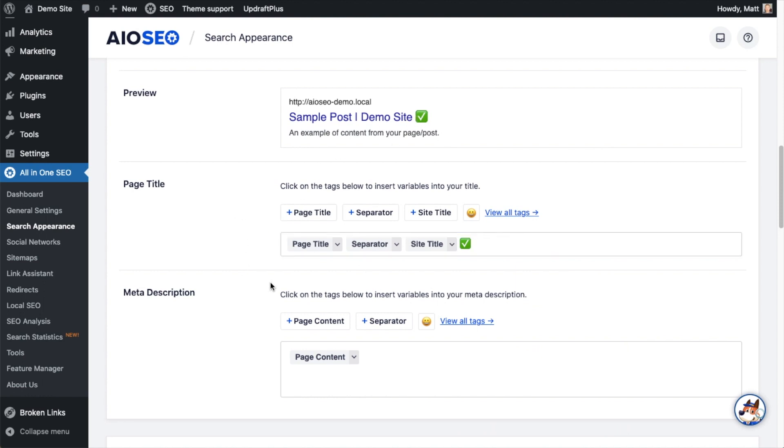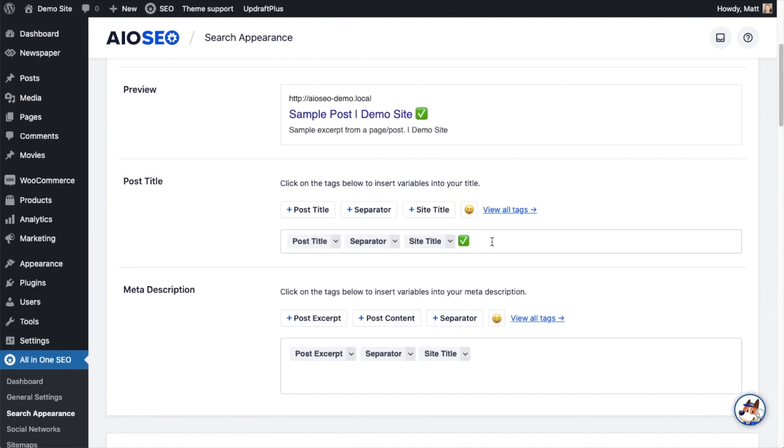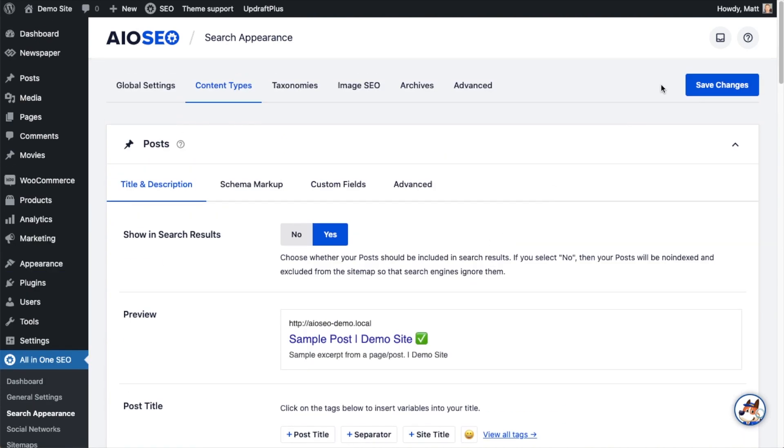The meta description is below that and it's formed the exact same way. So after you use your smart tags and set up your page title and meta description the way you like, go ahead and click that big blue save changes button. And you're done. You have now set up the default page title and meta description format for all of your pages.